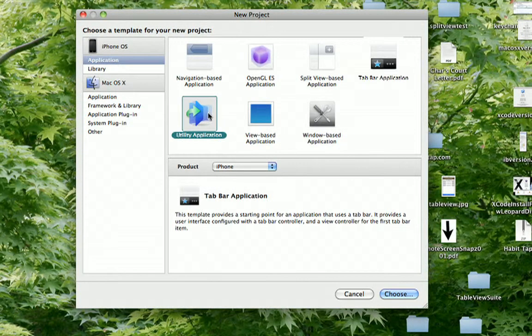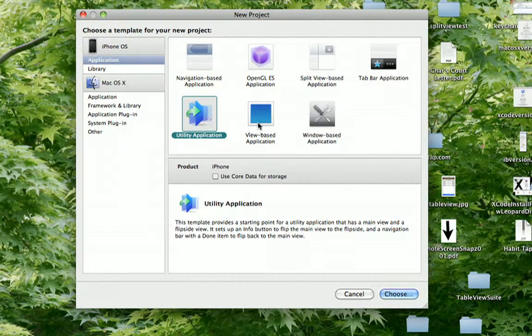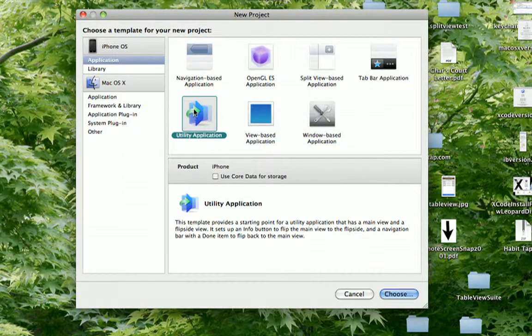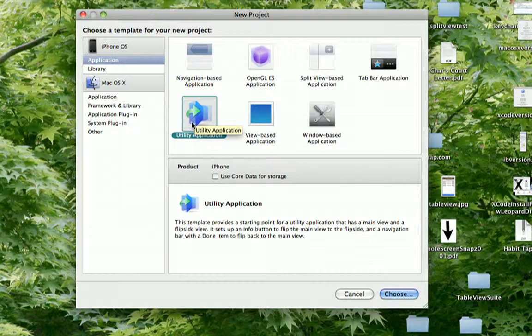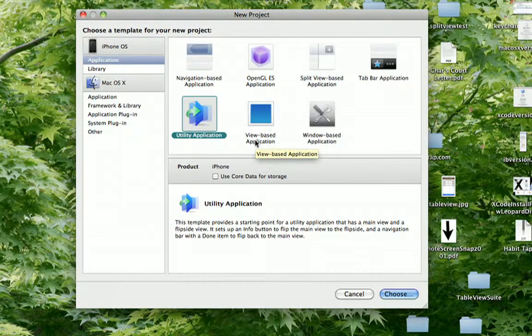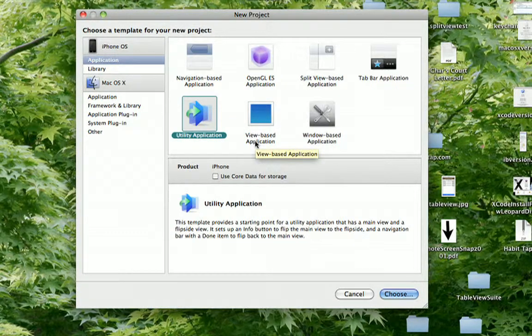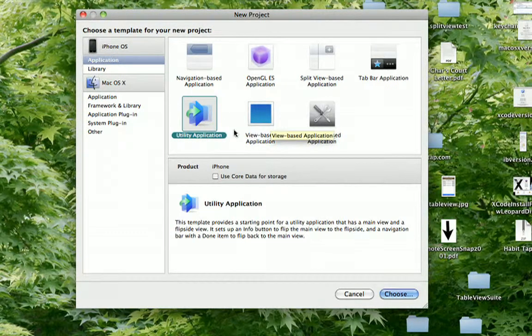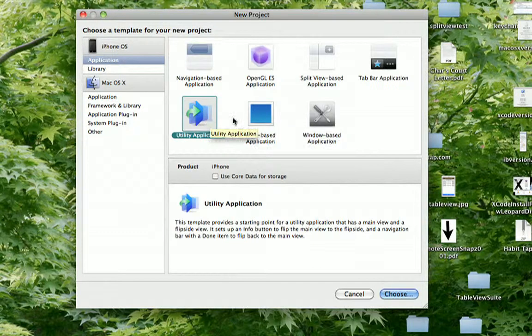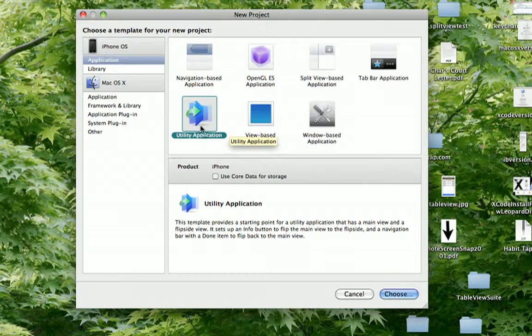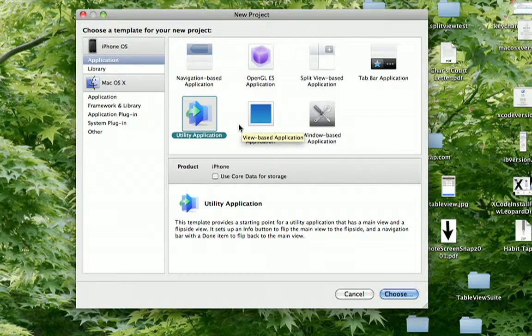The next one is the utility application template. They're showing a little flipping animation. Basically, this will create an application where you have two different views. And if you just run it right out of the box, touching it will cause it to flip over, touching it again to flip back.